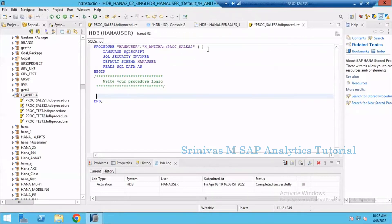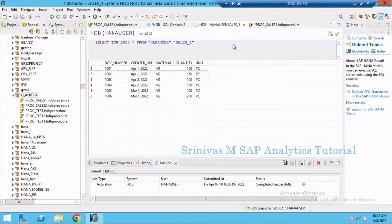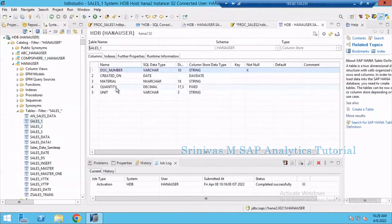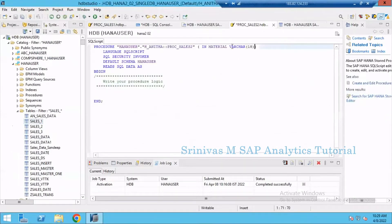I am passing one input parameter to my procedure. To define an input parameter I use the keyword IN, then: IN material VARCHAR(18). I am giving VARCHAR(18) because I know material is being passed as input to a table column to fetch data, and in the sales_1 table definition you can see that the material column is of type VARCHAR(18). From there I took the data type and length information — this is how you identify the correct input parameter data type and length.